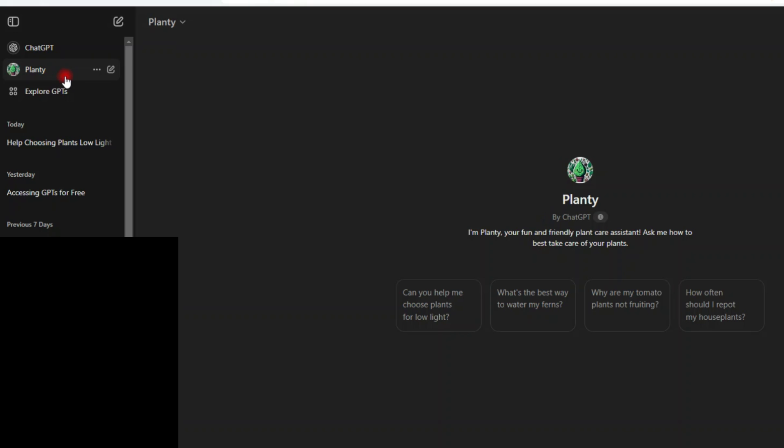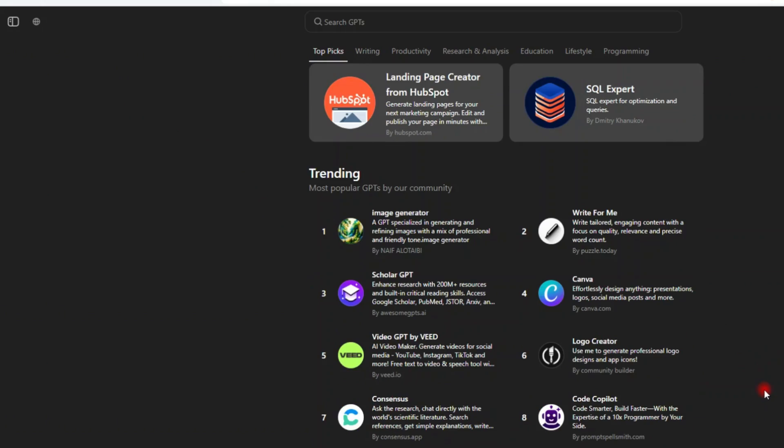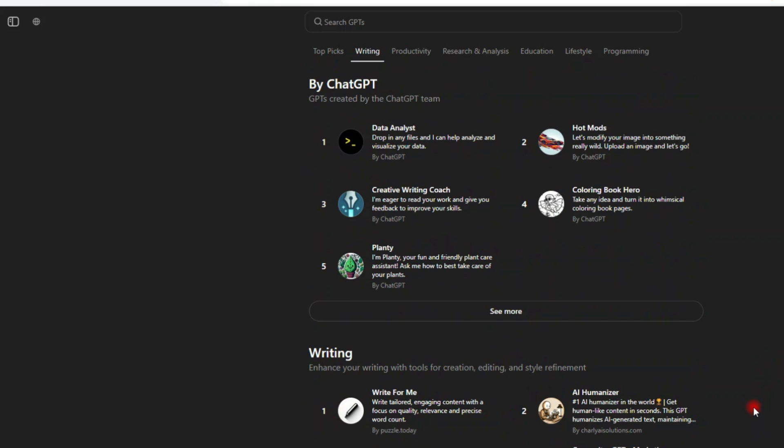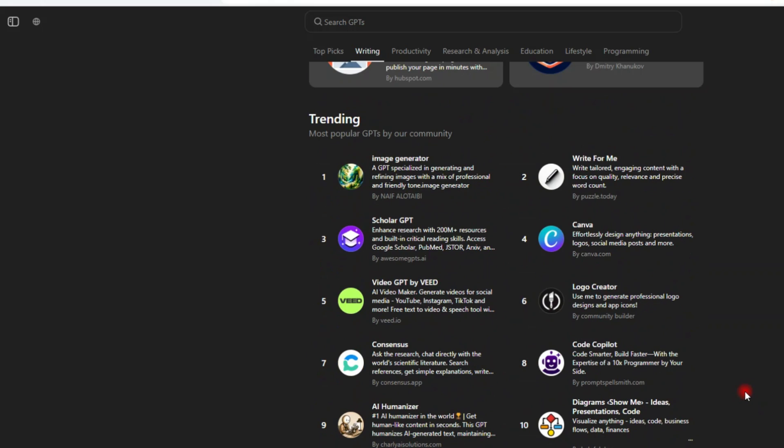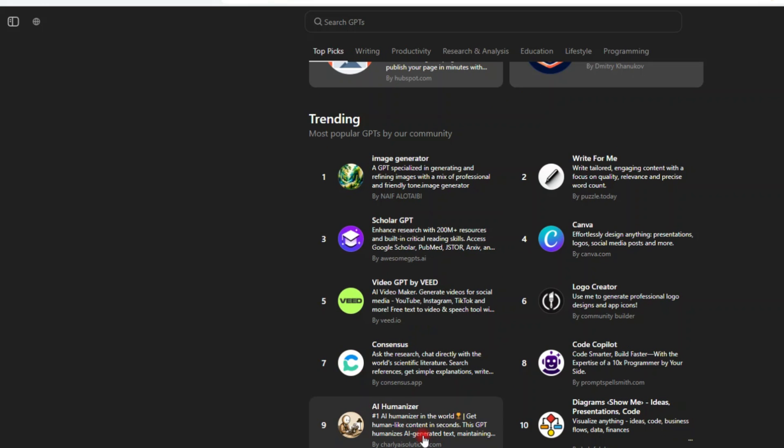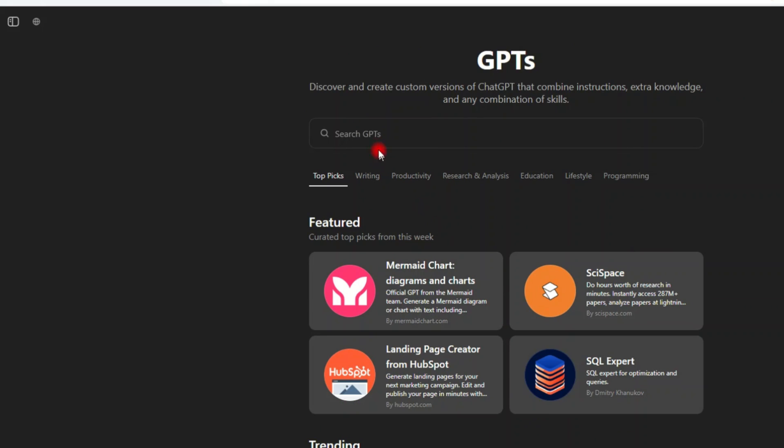If I want to go back to the custom GPTs to explore more, I simply click on explore GPTs. And then it takes me back again to the homepage of the custom GPTs. And then I select the one I want. And if I don't see the one I want here, I can also come here and type it here. Let's say I want something related to image. And then I click search.